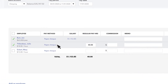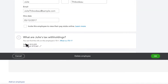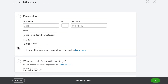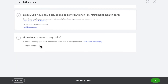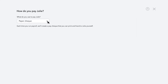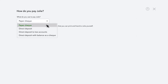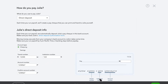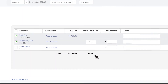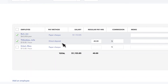To change an employee from a paper check to direct deposit, just select the employee and under "How do you want to pay," select the pencil to edit. From the drop-down, choose Direct Deposit. Enter their transit number, institution number, and account number, then select OK when finished. Now this employee will be paid by direct deposit.